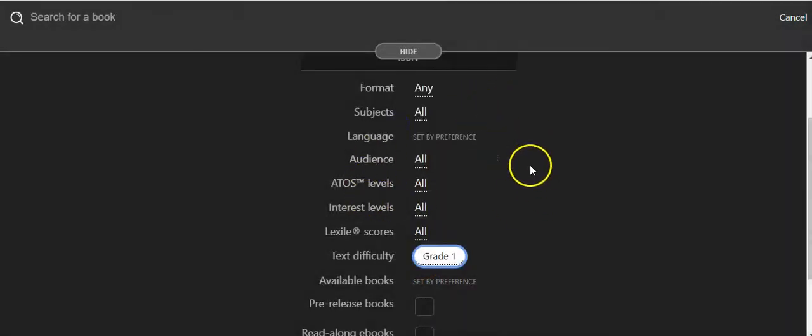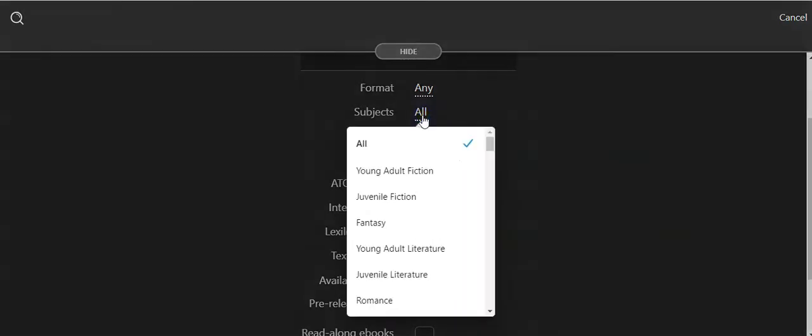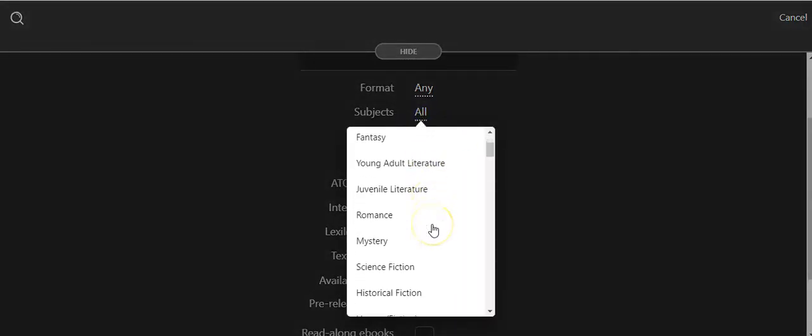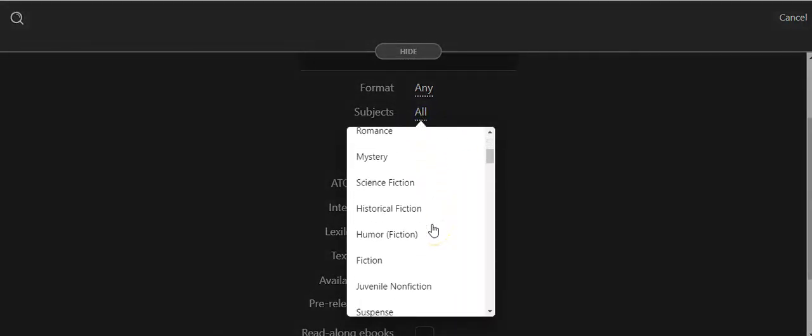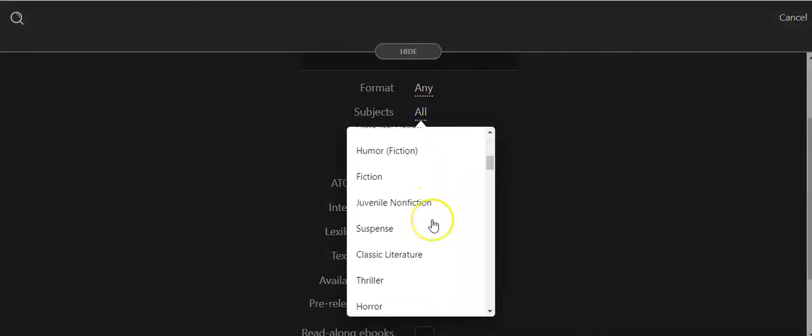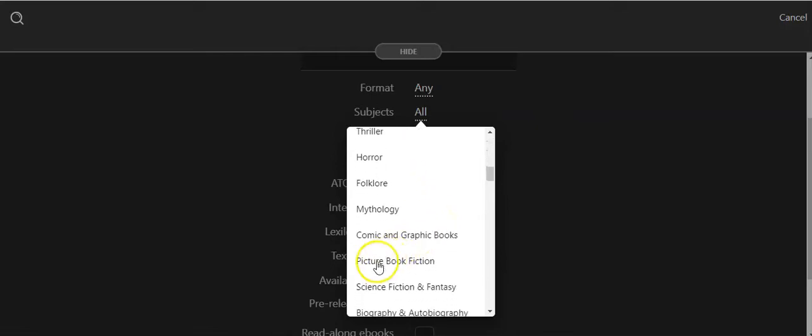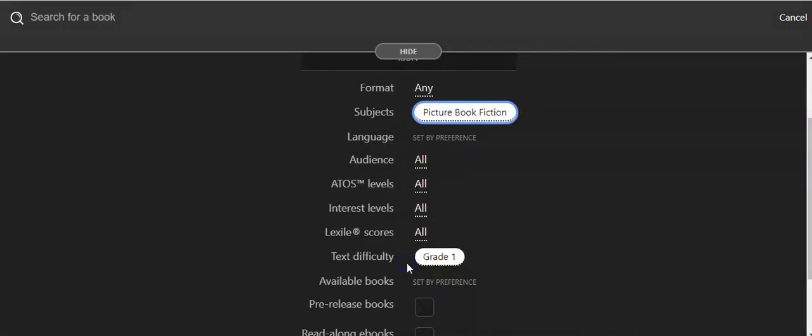Then you can also narrow it down by subject. You can look here and you'll see down here there is a bar for picture book fiction. That's really good for first grade too.